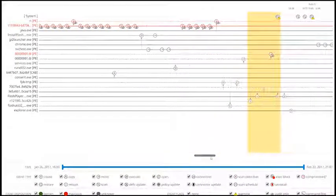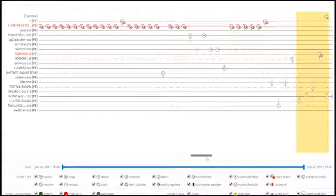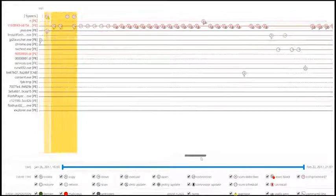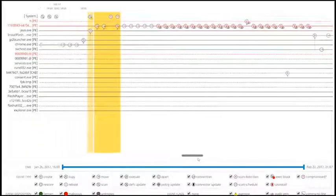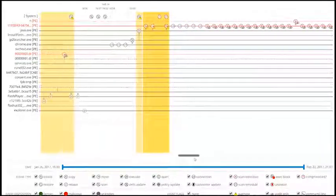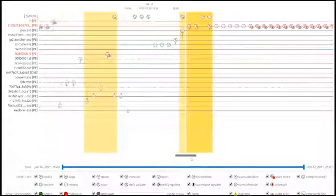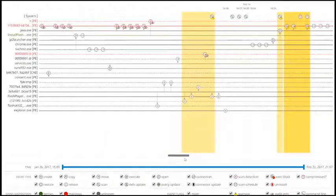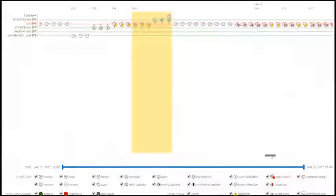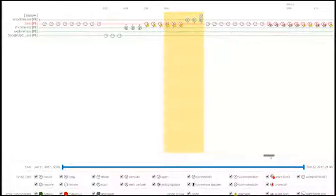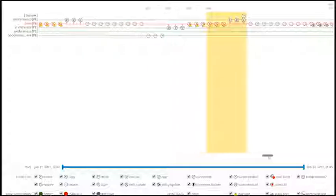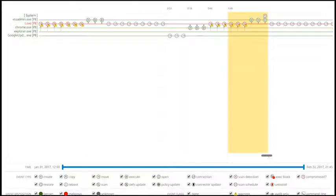It's this continuous analysis that can uncover malicious behavior quickly and prevent your security team from being completely blind to the scope of a potential compromise. This continuous analysis enables what we call retrospective security.